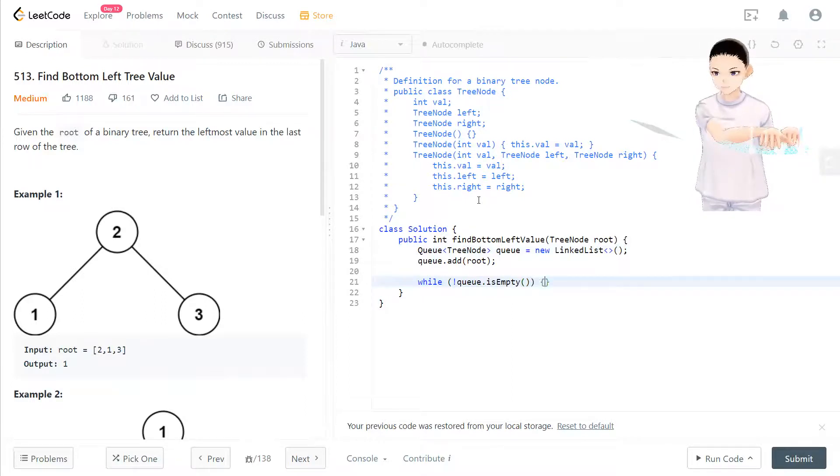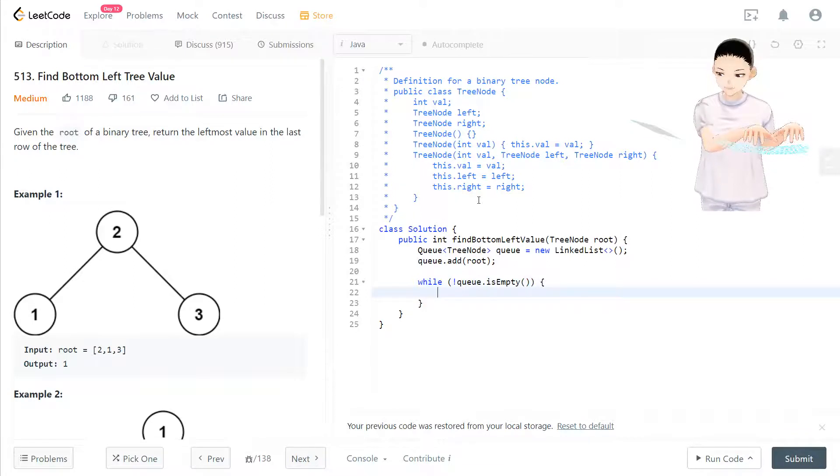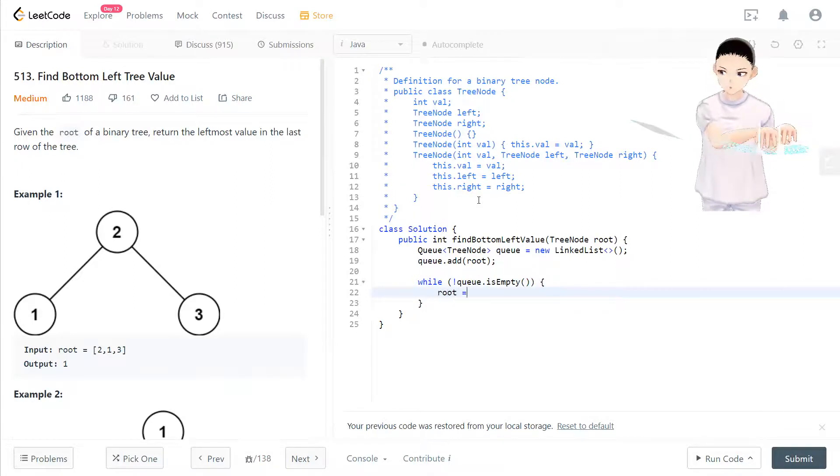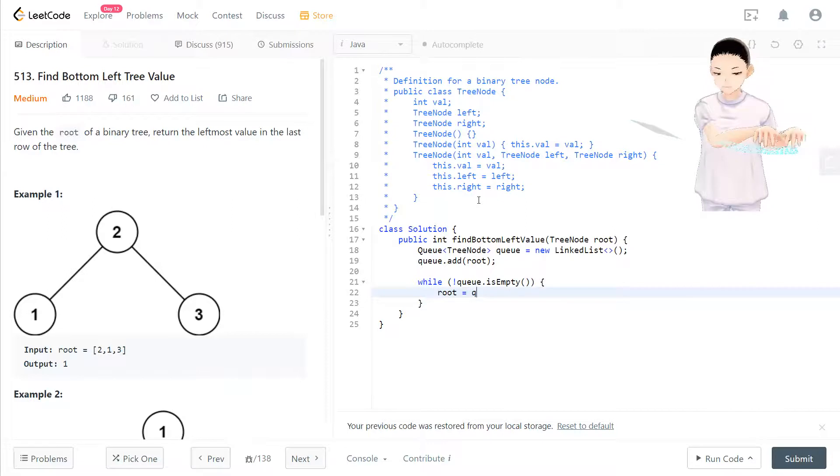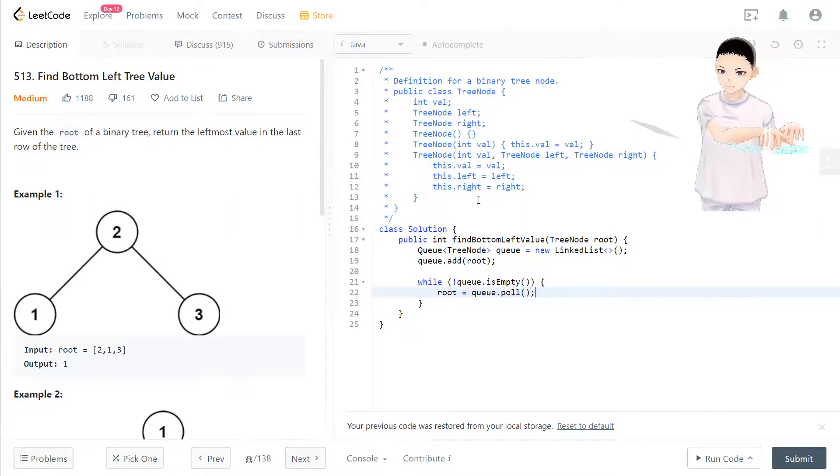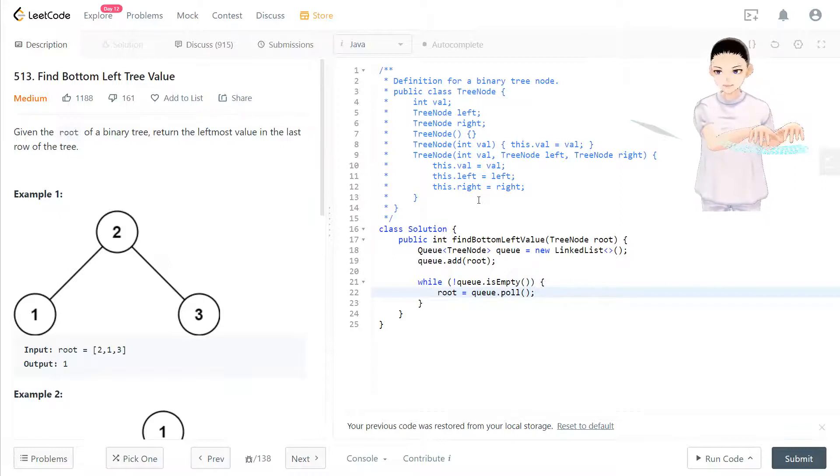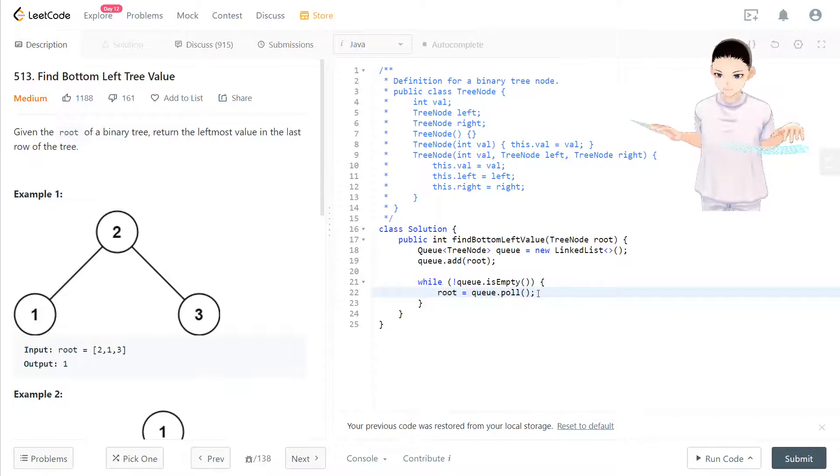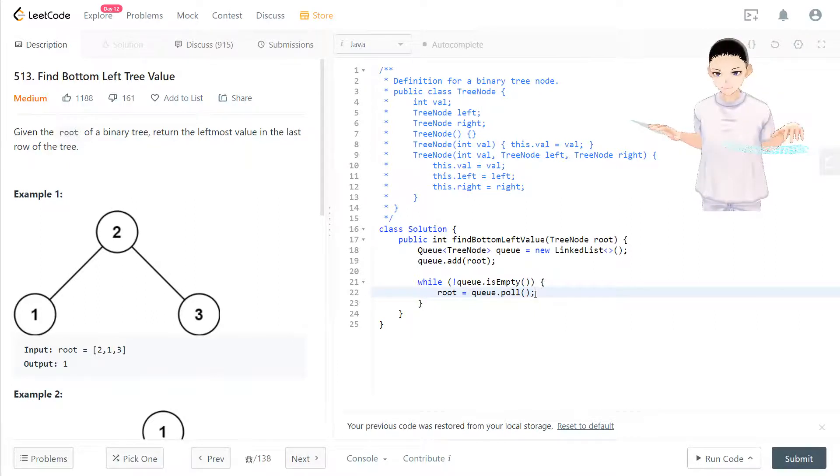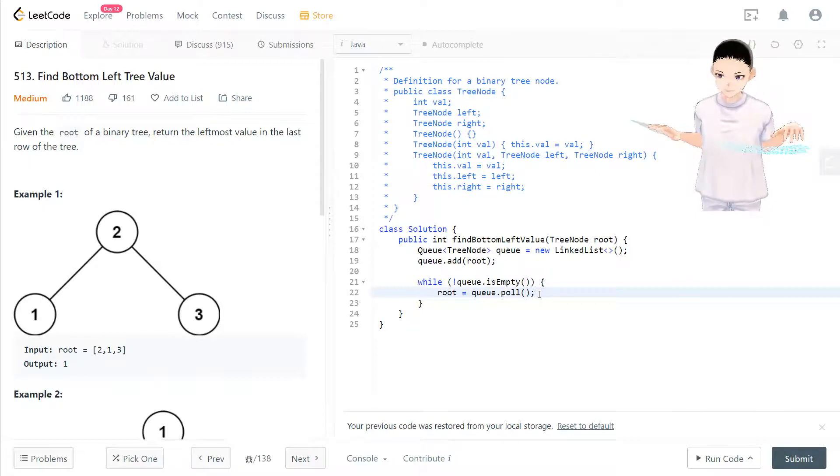This while loop, this line is going to be tricky. Root will be replaced by queue.poll. We keep updating the root to be the one that we are processing, the one that we're taking out from the queue. So that will update the root to be the latest one, actually the last one.